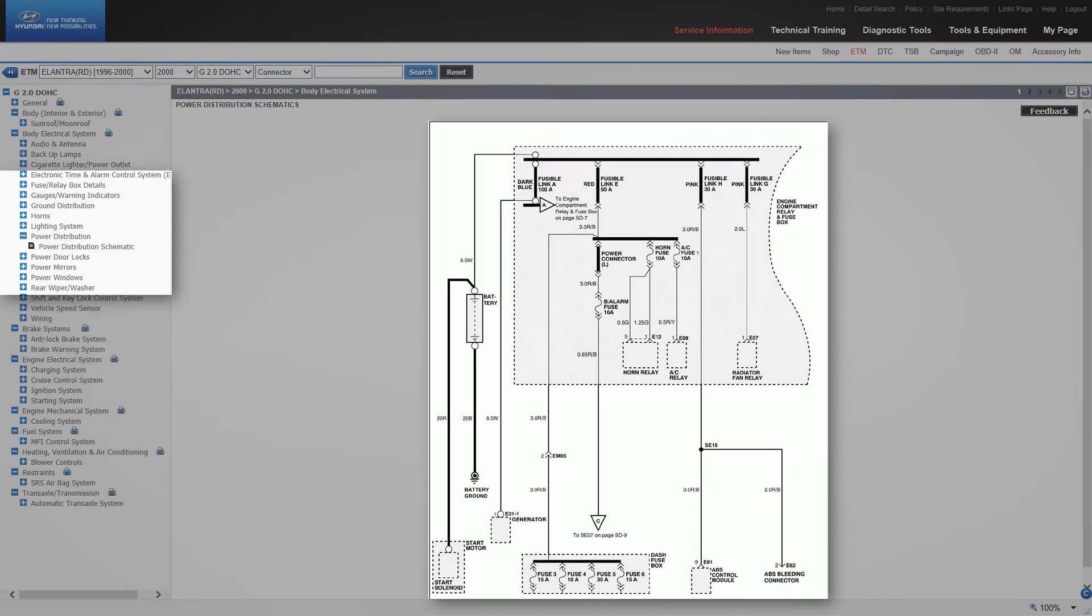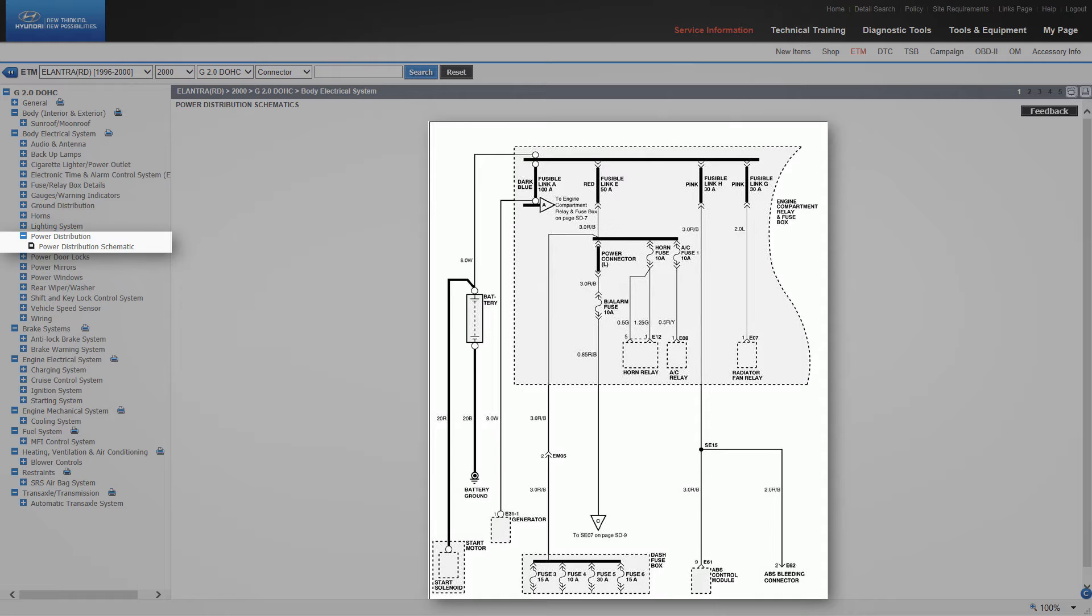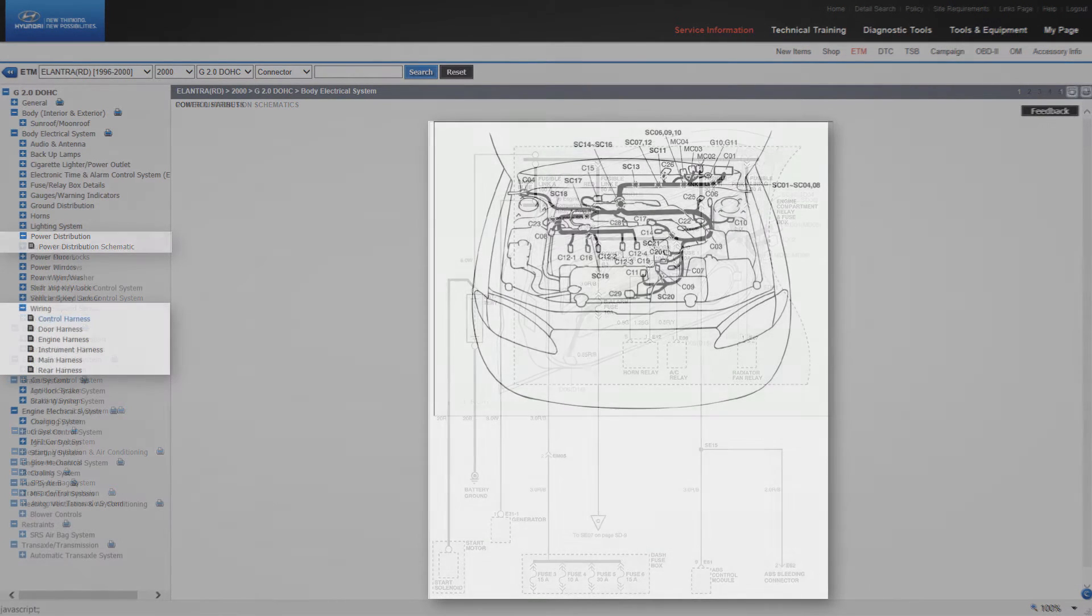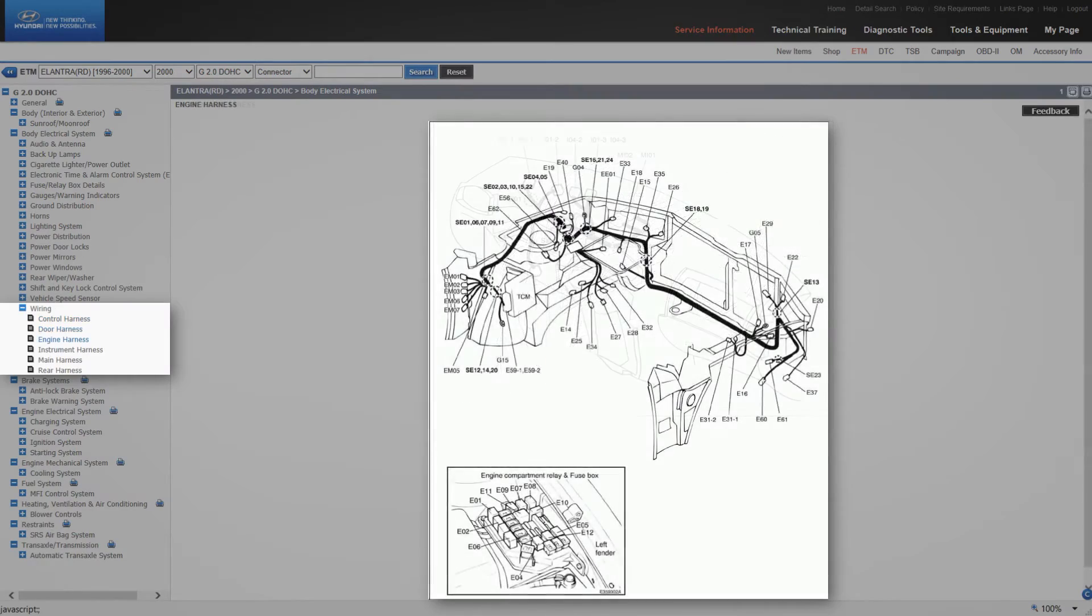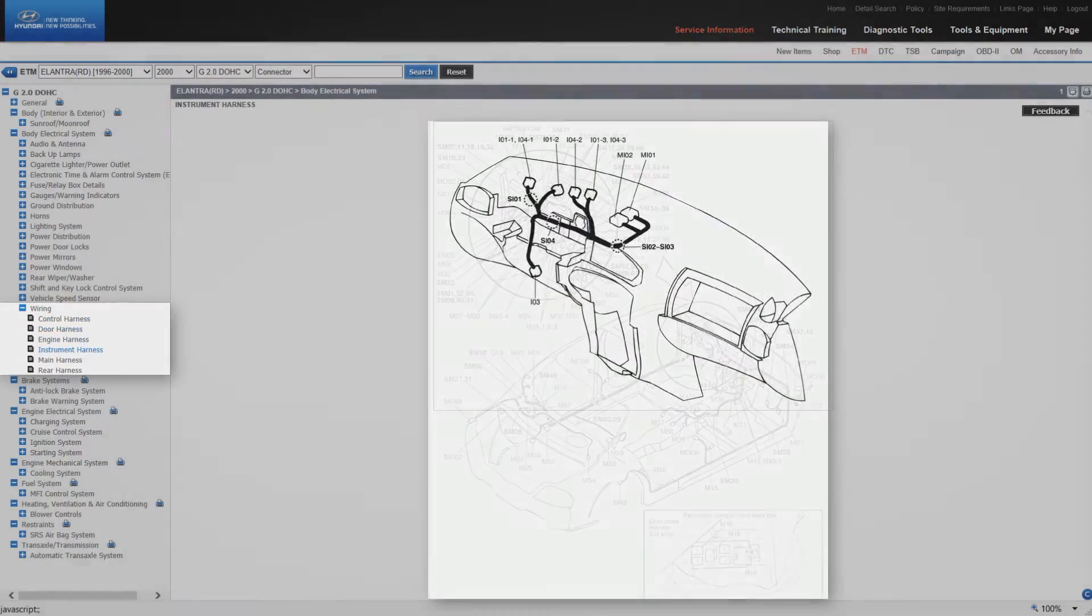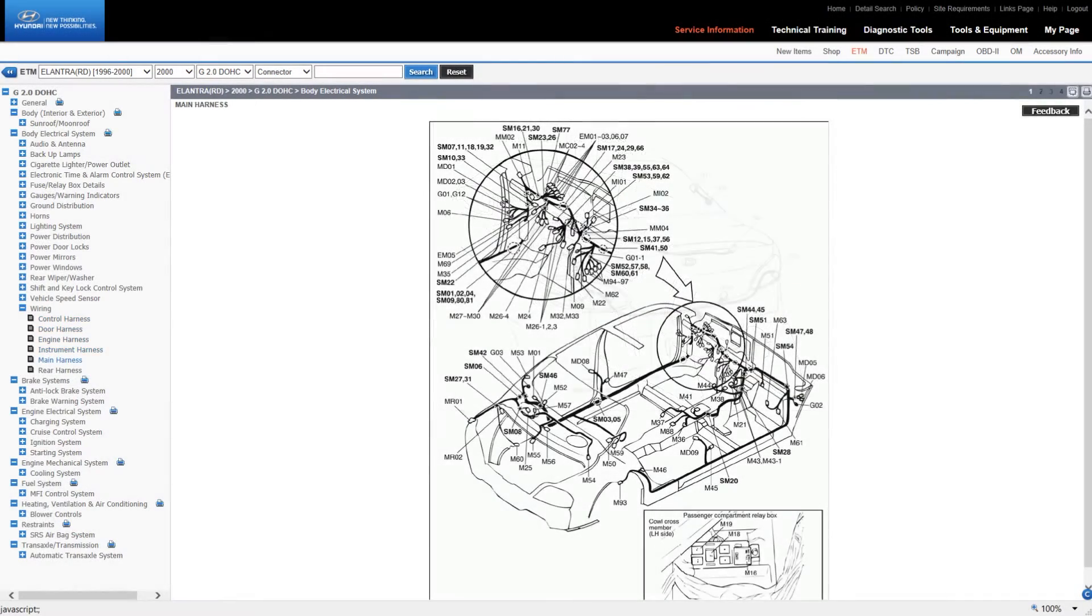The power distribution schematic shows how each component and module receives their power supply. Under wiring is the location of the various harnesses around the vehicle.